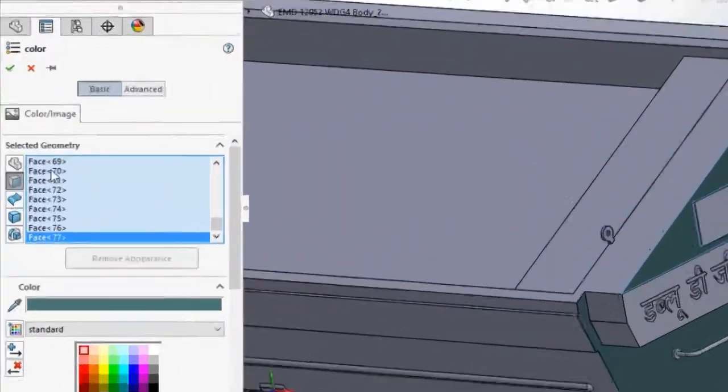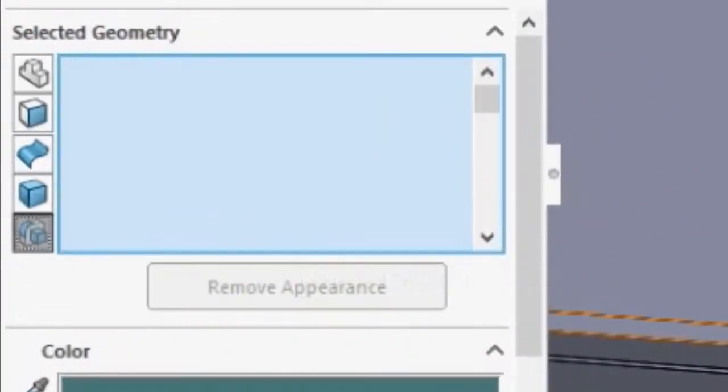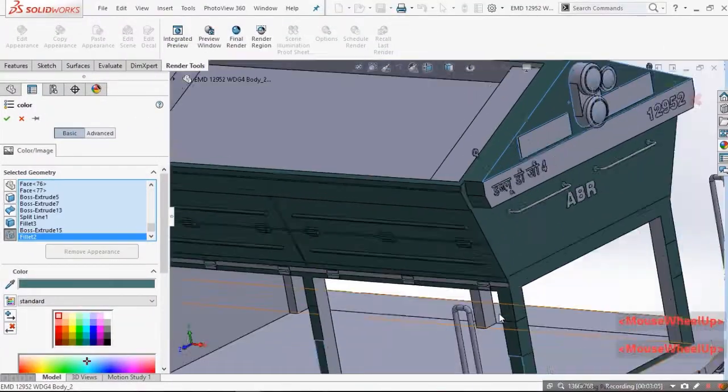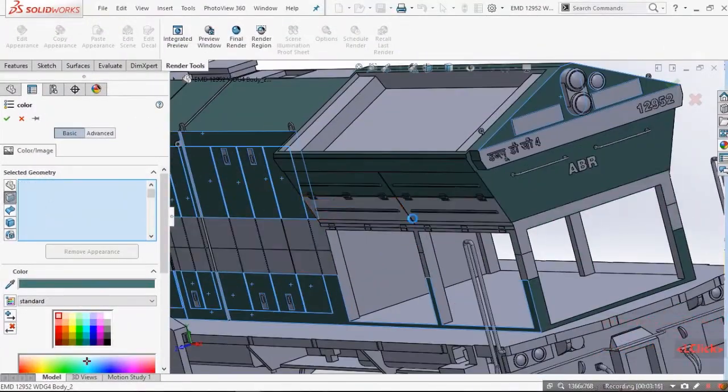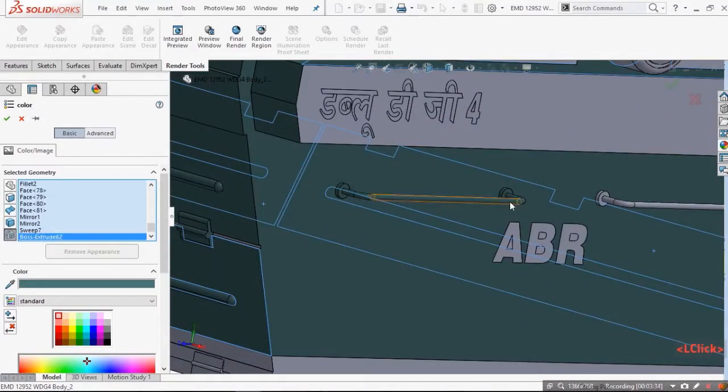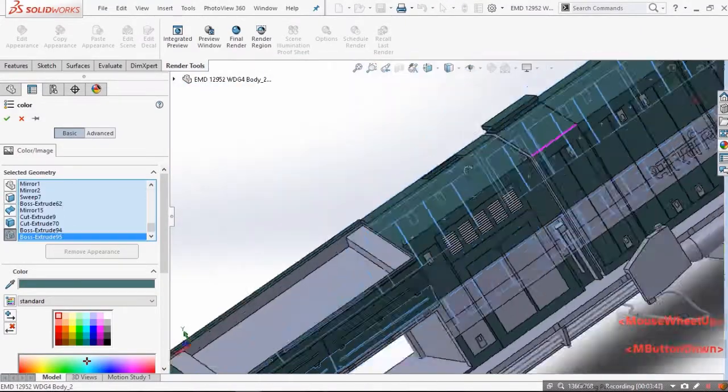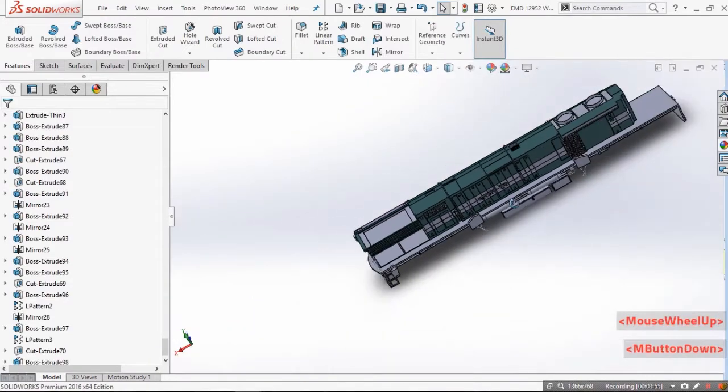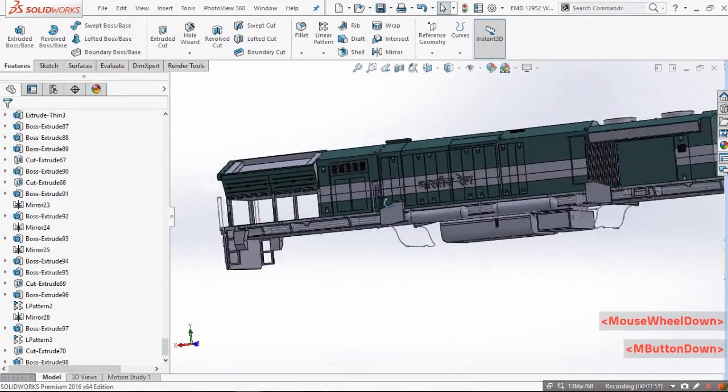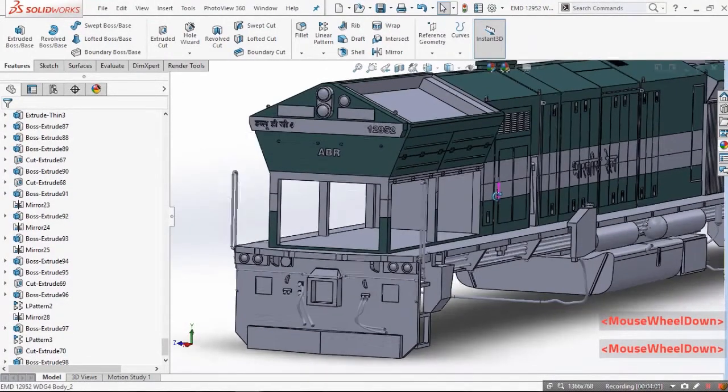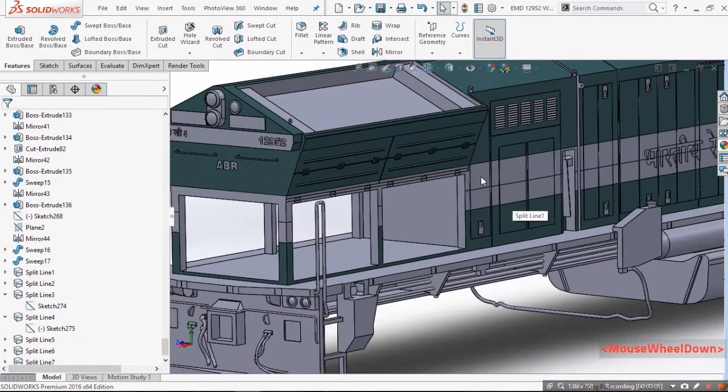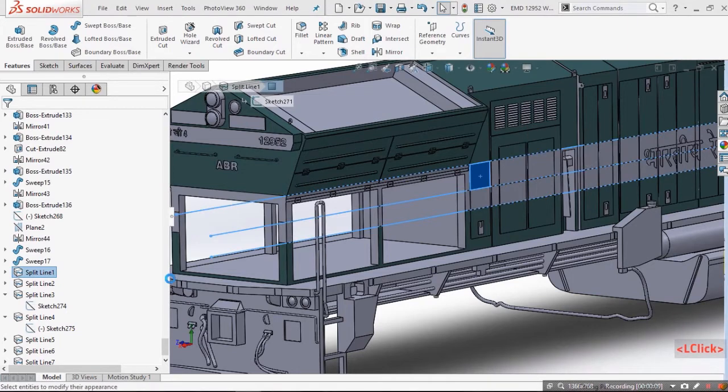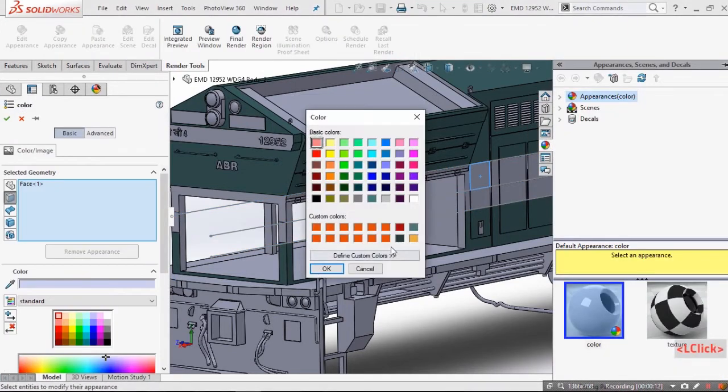You can also select feature in the place of faces which would save time of selecting all the faces. Now repeat the same procedure for all the surfaces and colors you want.